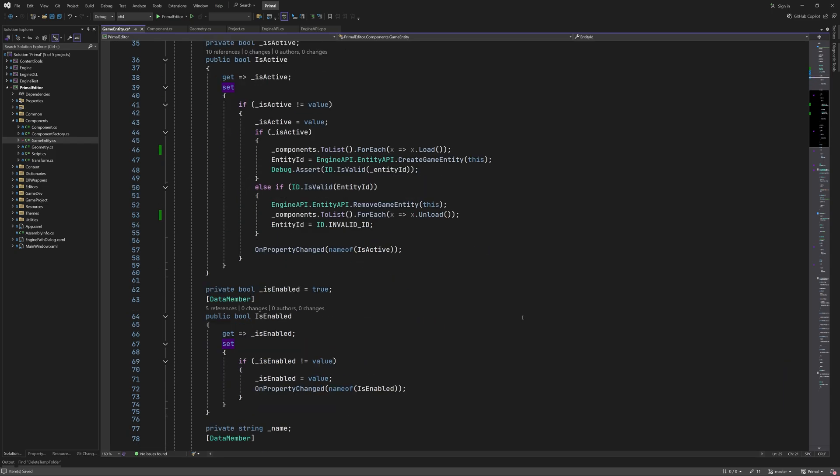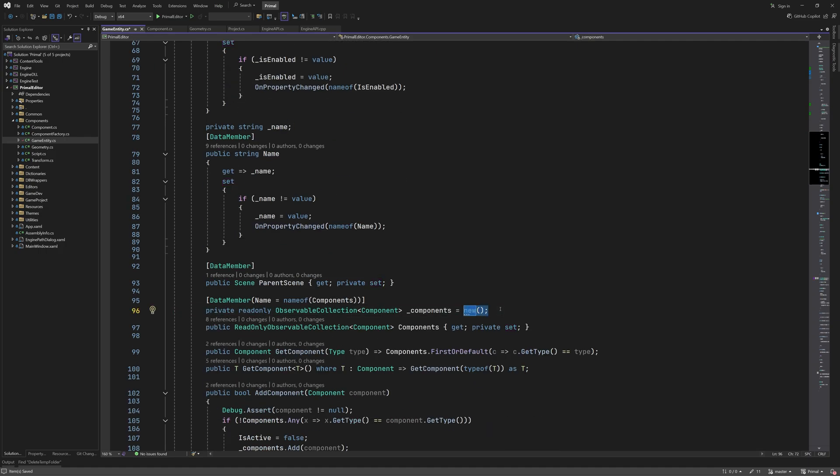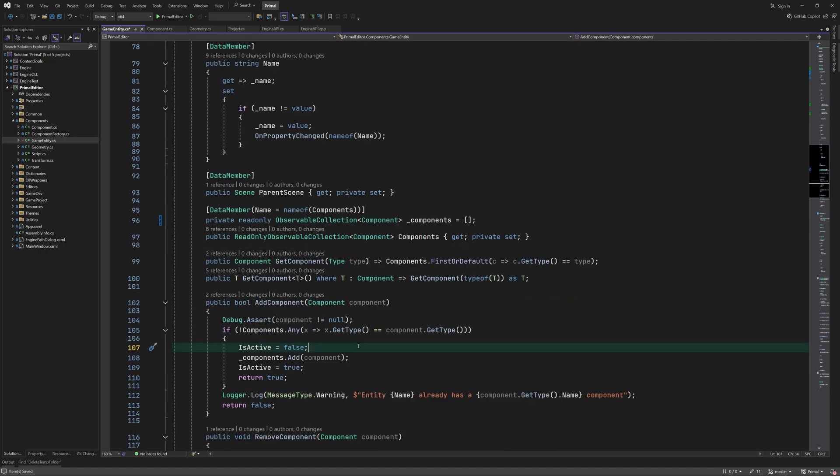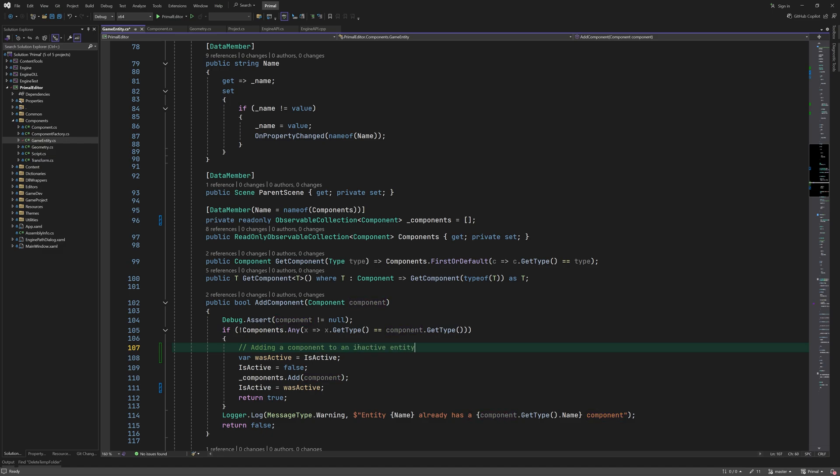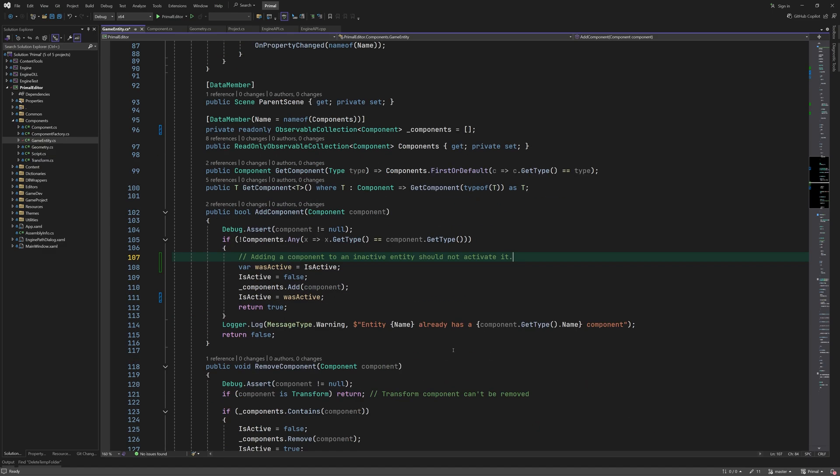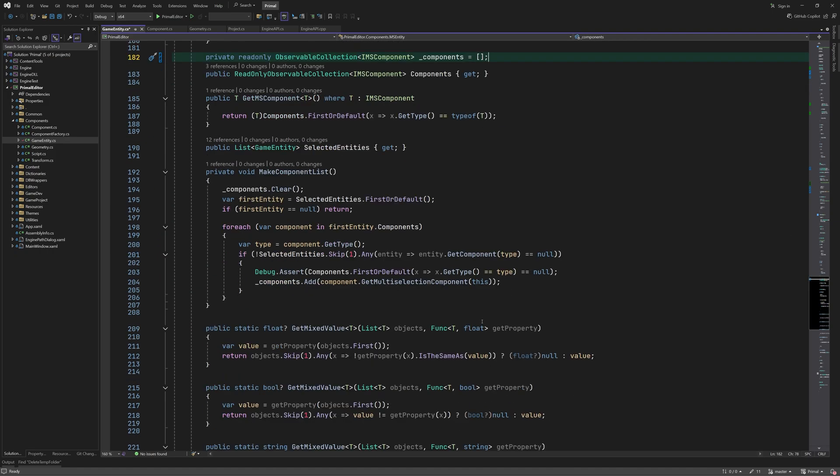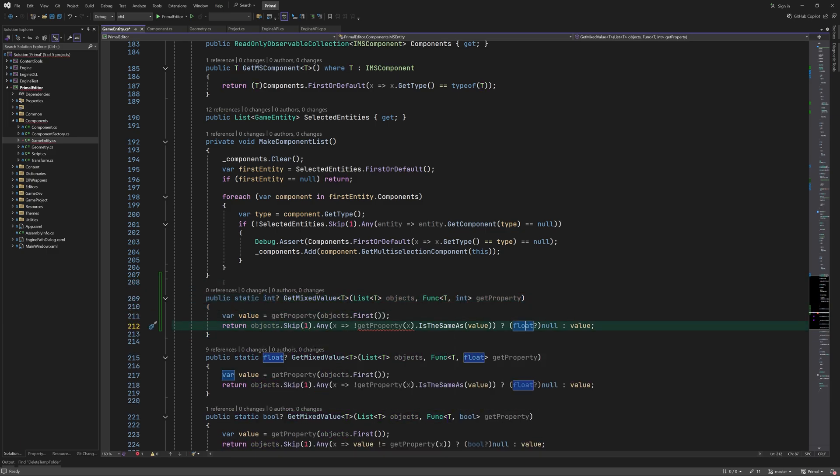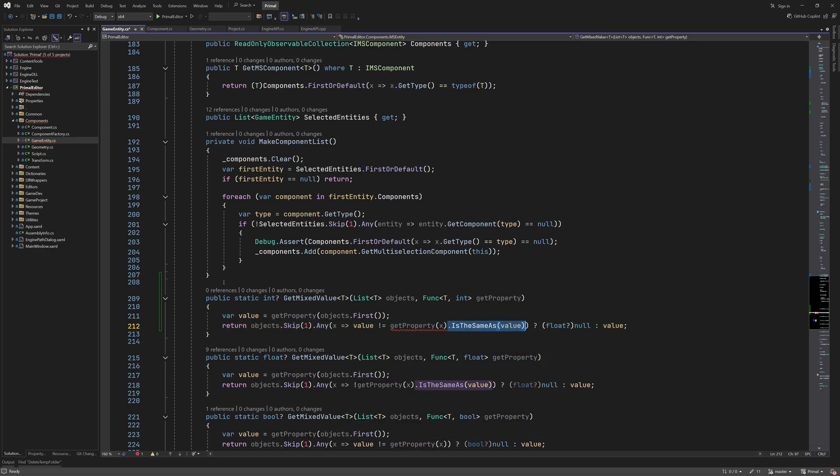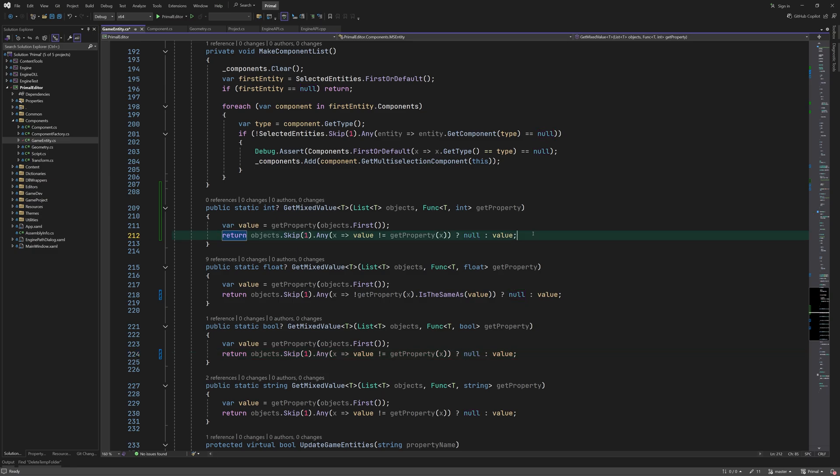When adding a component, we set the entity to inactive, which will remove it from the engine. However, for an entity that was already inactive, we want it to stay that way. Therefore, we need to remember the state it was in before adding the component. As we'll see a bit later in this video, we use the content ID of the uploaded geometry in order to determine if multiply selected game entities are using the same geometry. Since content ID is an integer, we need to add a new method to determine if an array of integers has mixed values or not.